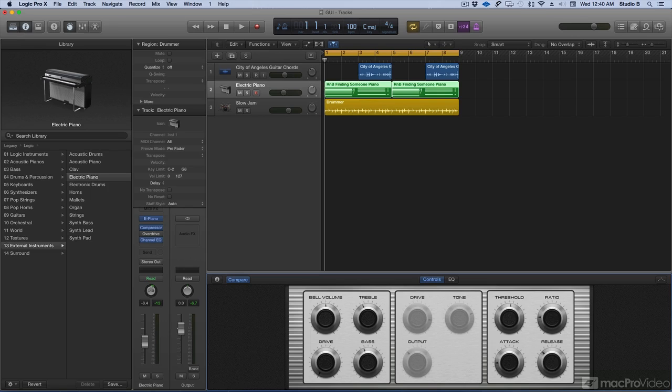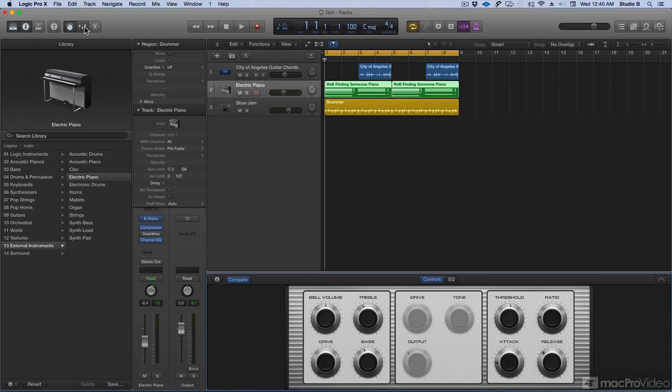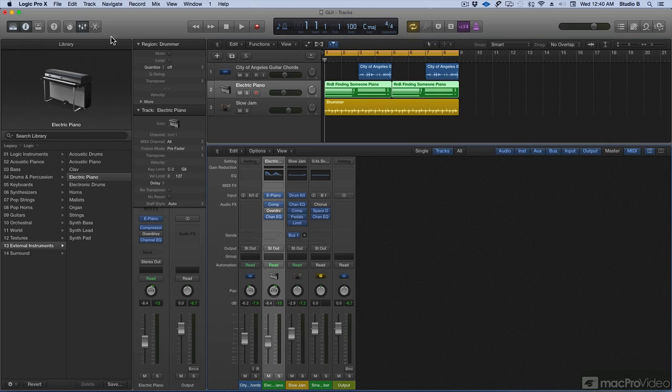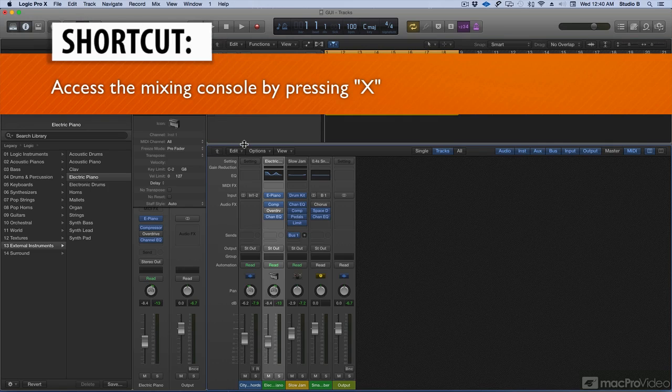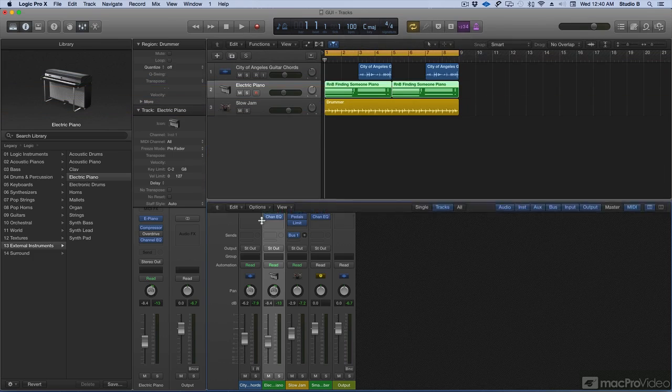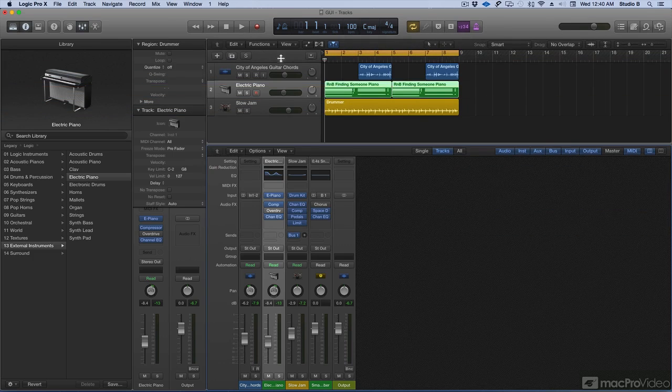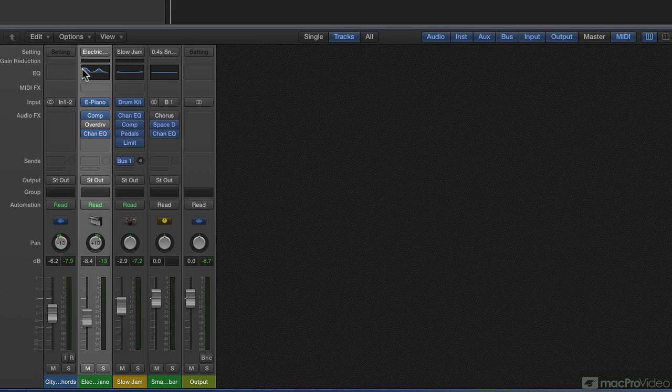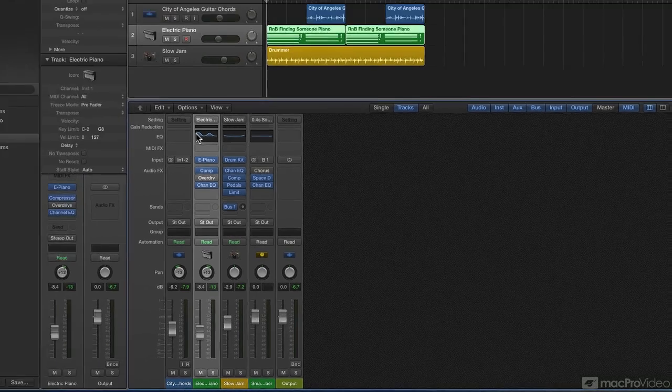Next is the mixer. I can either click this button or I can use the shortcut X. When you open your mixer, you can also adjust the height of the mixer by putting your mouse here and you'll see this tool. And you can drag down or up to display the entire mixer. The mixer is where you adjust volume, pan and other channel strip settings, mute and solo channels, add and edit plug-ins assigned to channel strips, and control the signal flow of your entire project.